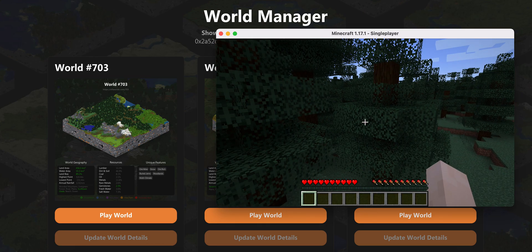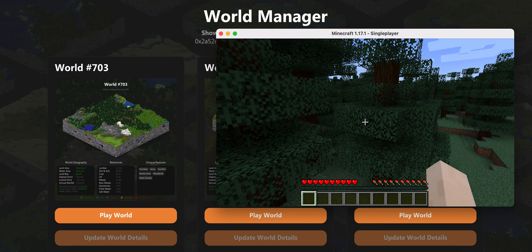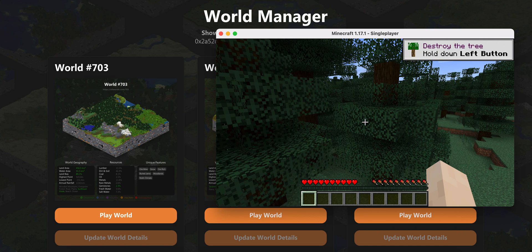From there you can start exploring, start building, and start playing in your world. Any changes that you make, as soon as we set up the update world feature, you'll be able to sync directly back to your NFT so that the world image reflects everything that you build within the 512 by 512 block area from the starting point. We'll also have multiplayer support, so other people can come into your world as well.